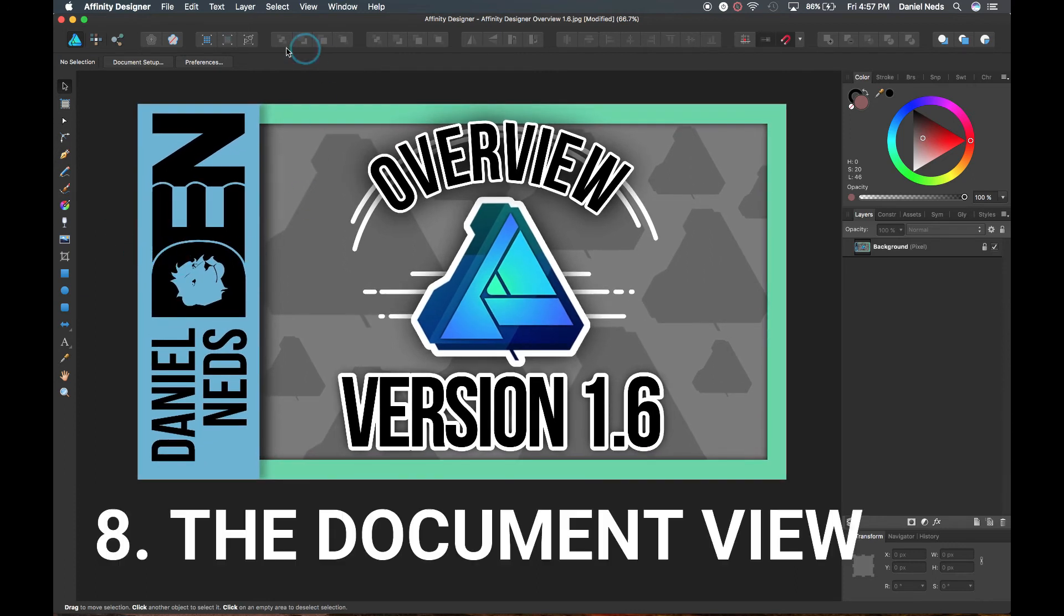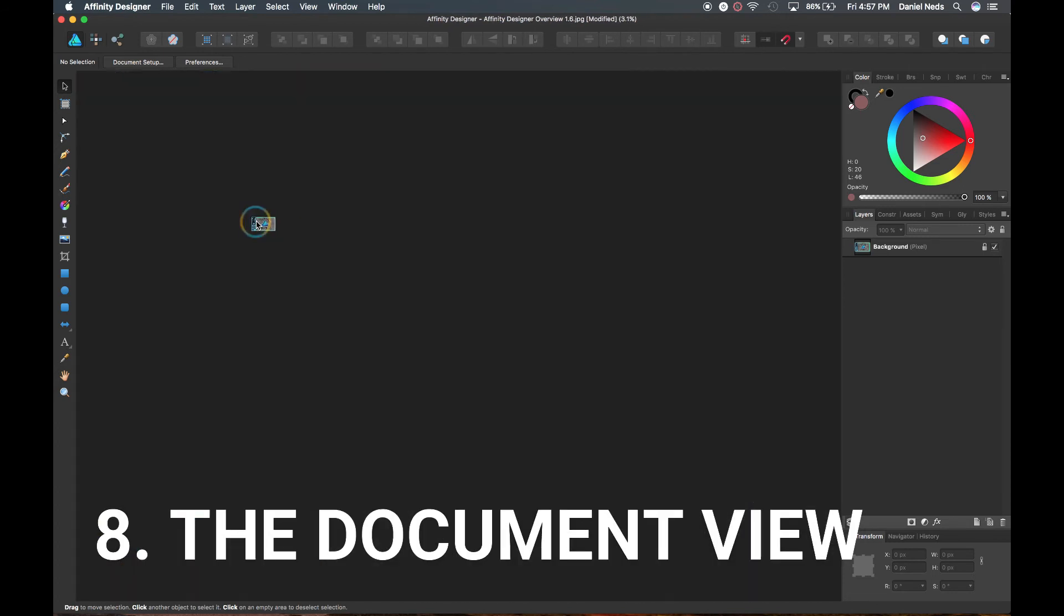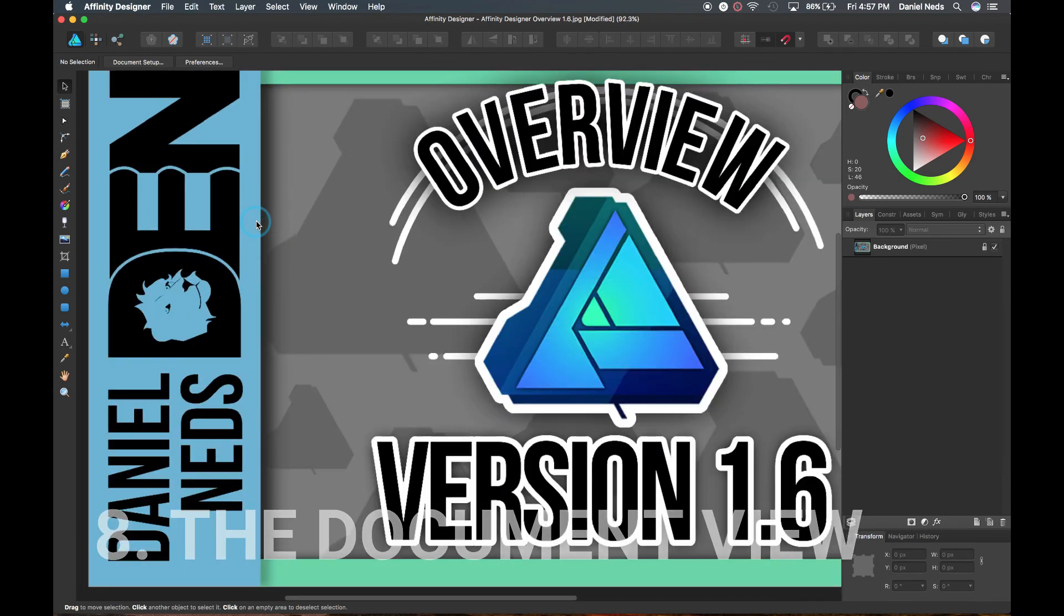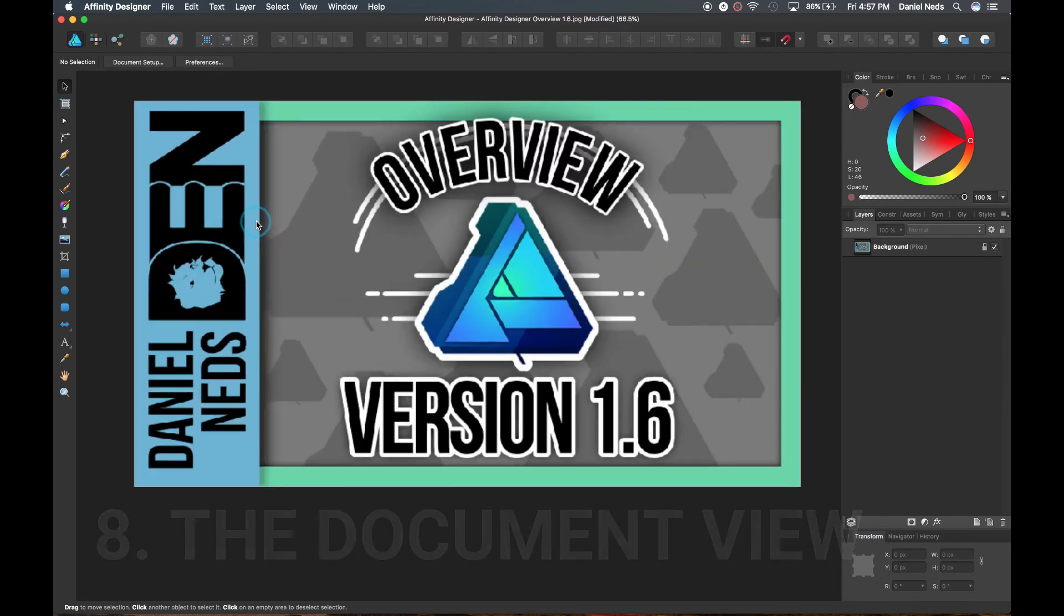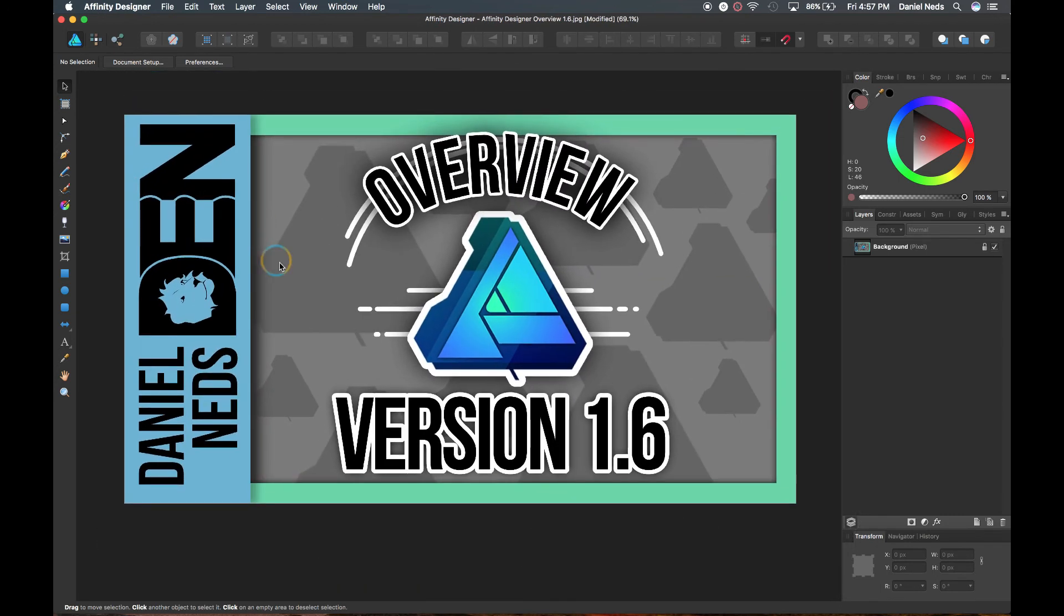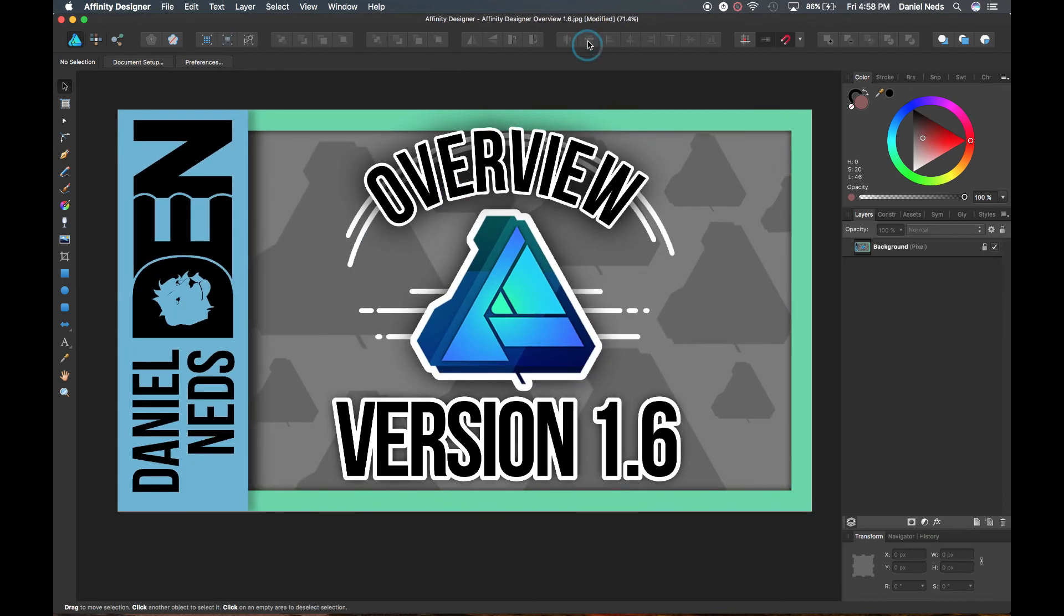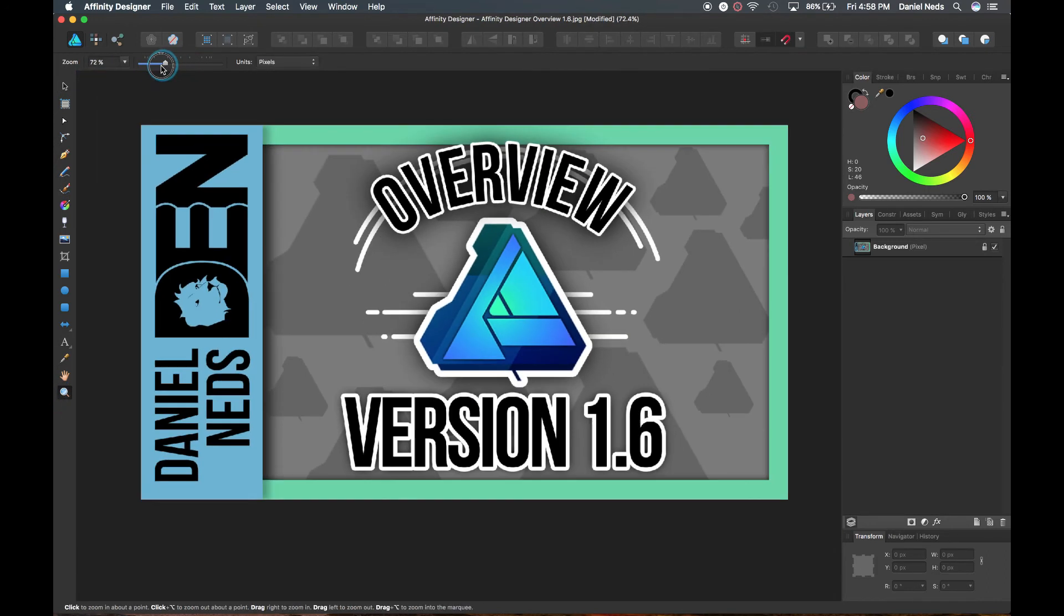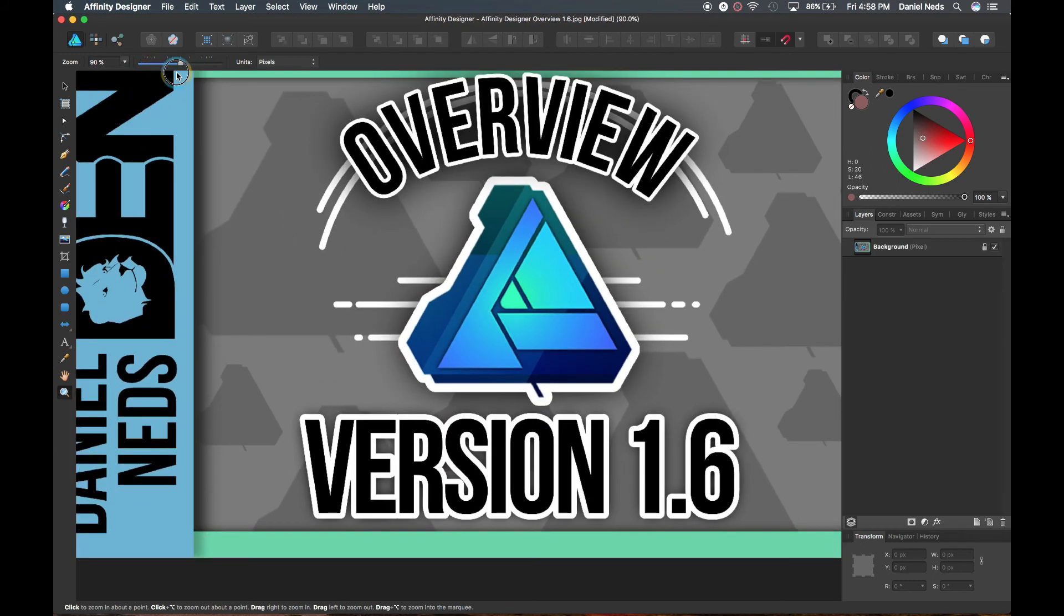This is the document view right here where you can view the document, zoom in, zoom out. Right now I'm just using my trackpad to zoom in and out. But if you don't have a trackpad that can do that, you just can click on zoom here. And zoom this way, manually. Like that.